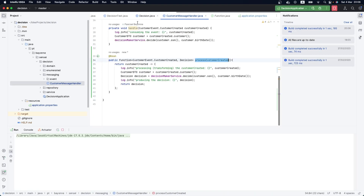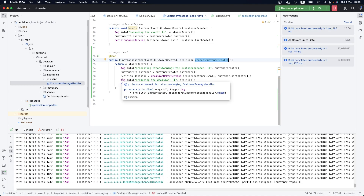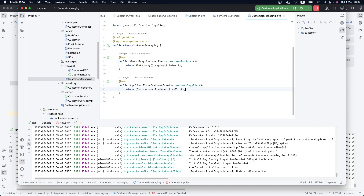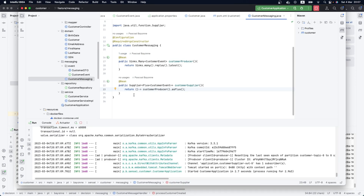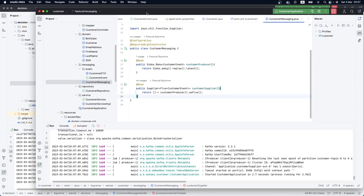Now let's run our application. We also need to run the customer microservice — let me restart and run it. Both applications are now running: the customer microservice, which is the producer, and the decision microservice, which is the transformer or processor, because it uses the Function to consume and translate to another type.